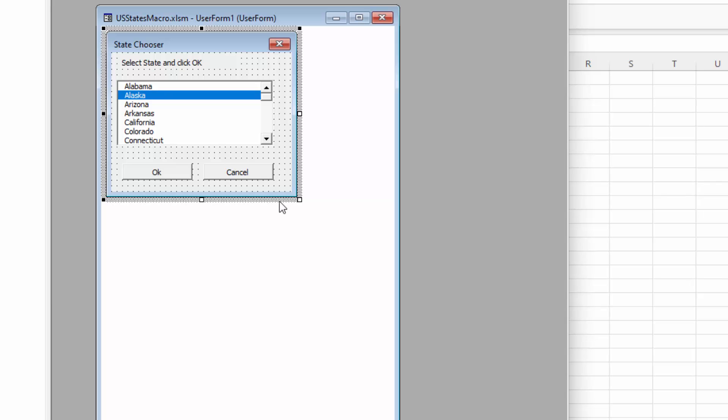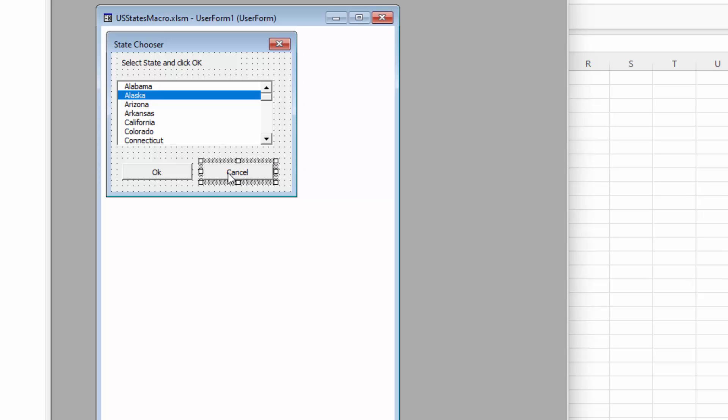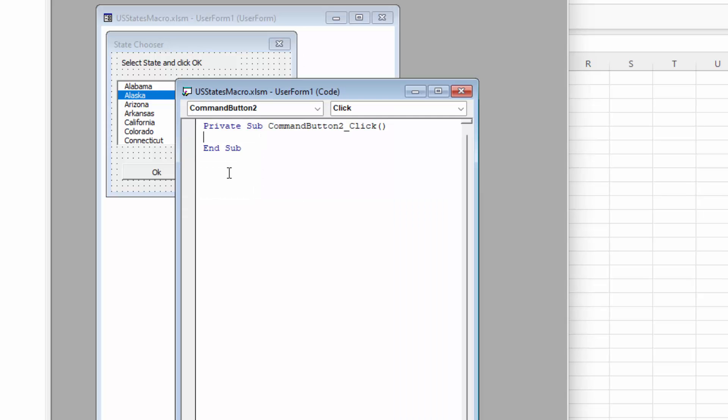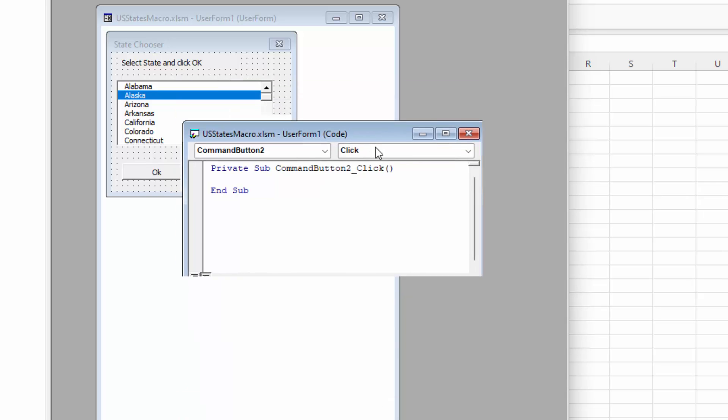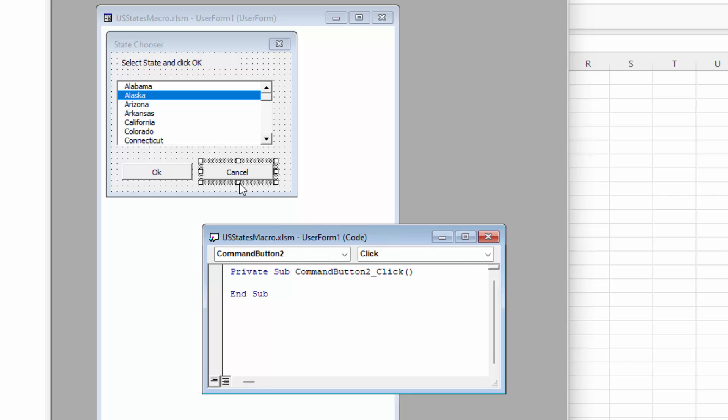But we need to add a little bit of code here. And the code that we're going to add is behind these two buttons. So first we're just going to double click on the cancel button. And you'll get this dialog open that just says command button 2 click. And this is where we specify what happens if we click this button. And what we want to do is just exit everything. So we're just going to type unload space me. And that's all the code that we need behind this cancel button.